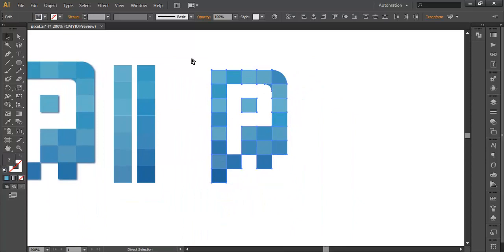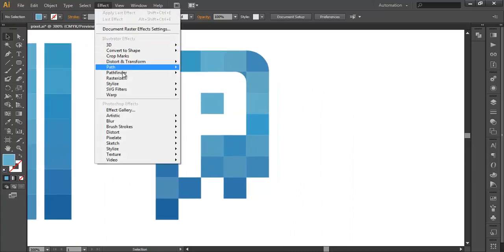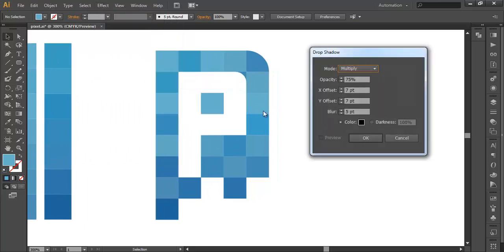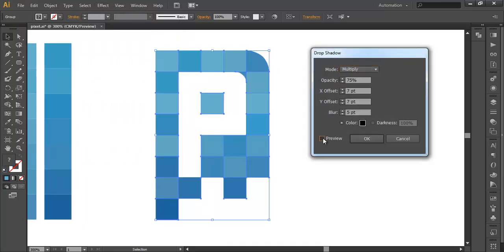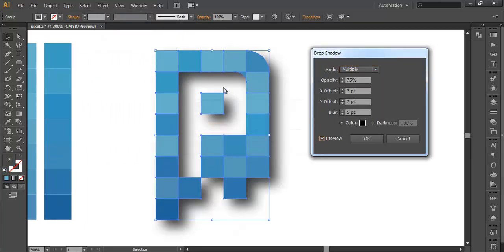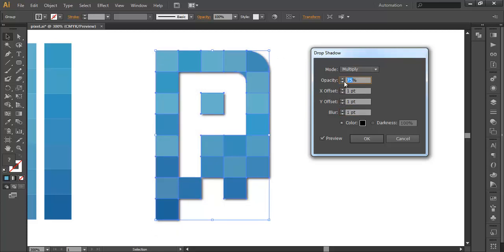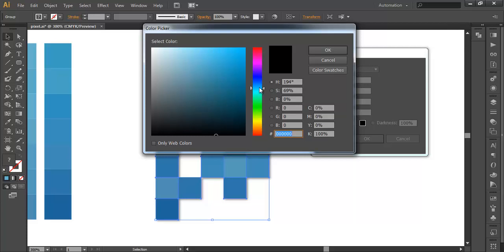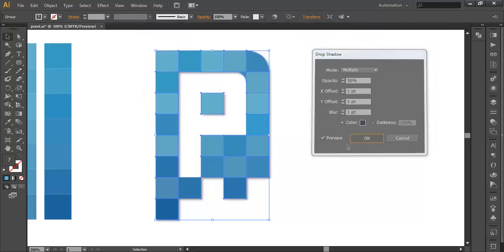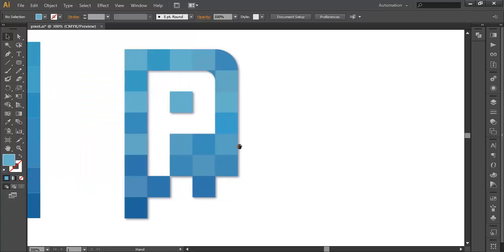Last thing I have done is, I have go to Effect, Stylize, Drop Shadow and you can check the preview option here. The drop shadow is very large, so reduce it to I think one by one by the blurriness one and the opacity around 50. And let's change this color to dark blue and click OK. So you got your design with the depth here.